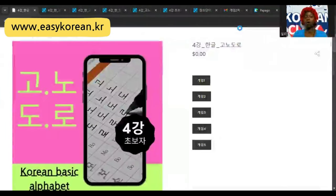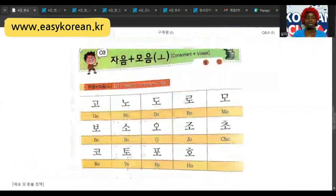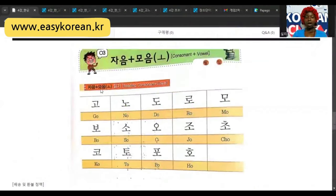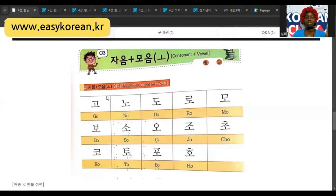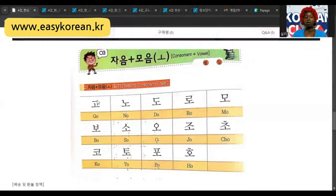But today we're going to be using the O vowels — the consonants and the O vowels, as you can see on my screen. So come with me. We have the consonant and the O vowel. This first one is the 기역, and with the O vowel it gives us go.